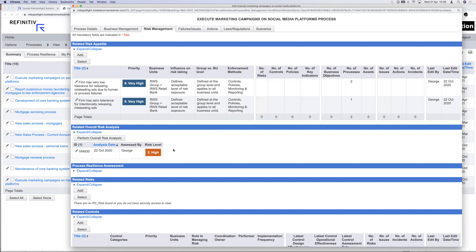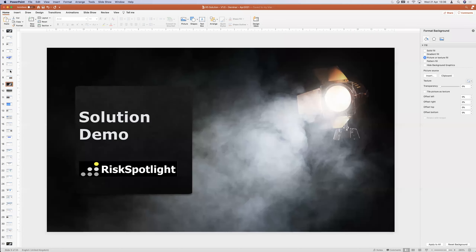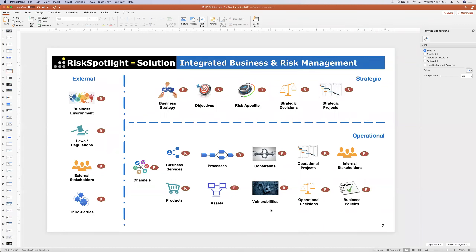Different people in the organization are responsible for different elements: a process owner focuses on processes, a product owner on products, an IT system owner on assets. When everybody contributes — capturing data and linking what they manage to other elements — the organization gets a 360-degree view of how the front office connects to the middle and back office. Using six or seven different software solutions, or Excel, means losing that visibility of interconnections.